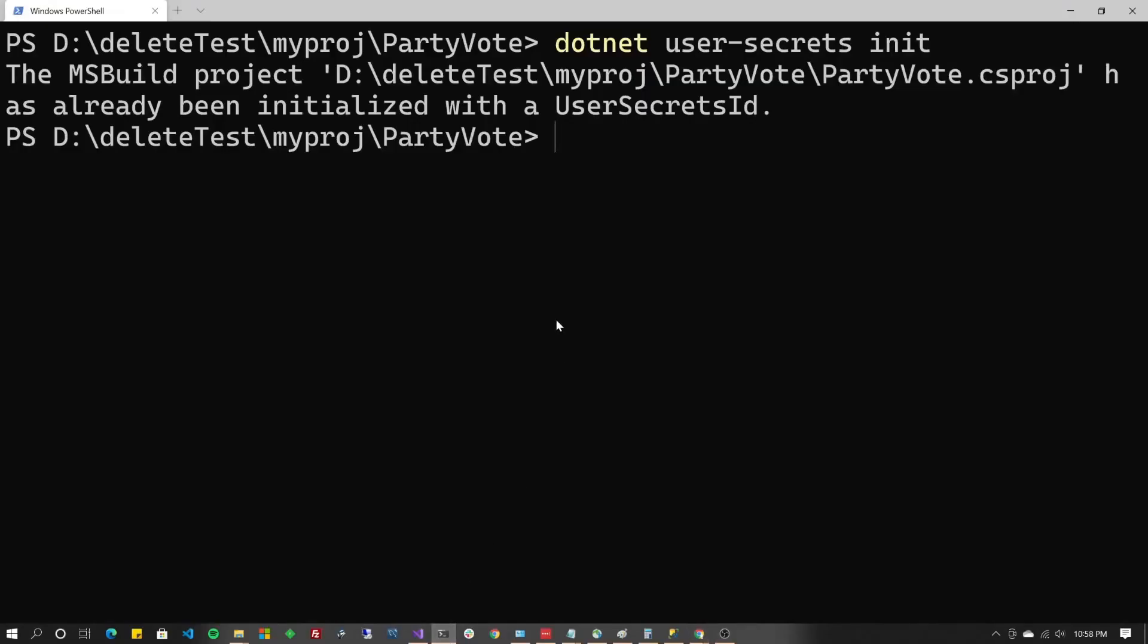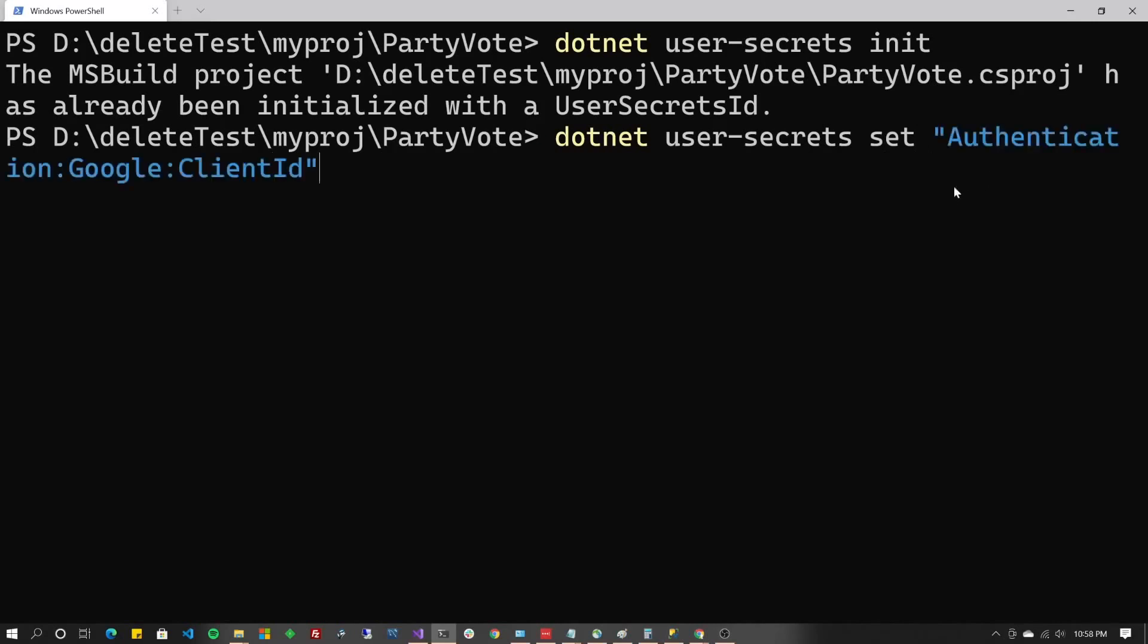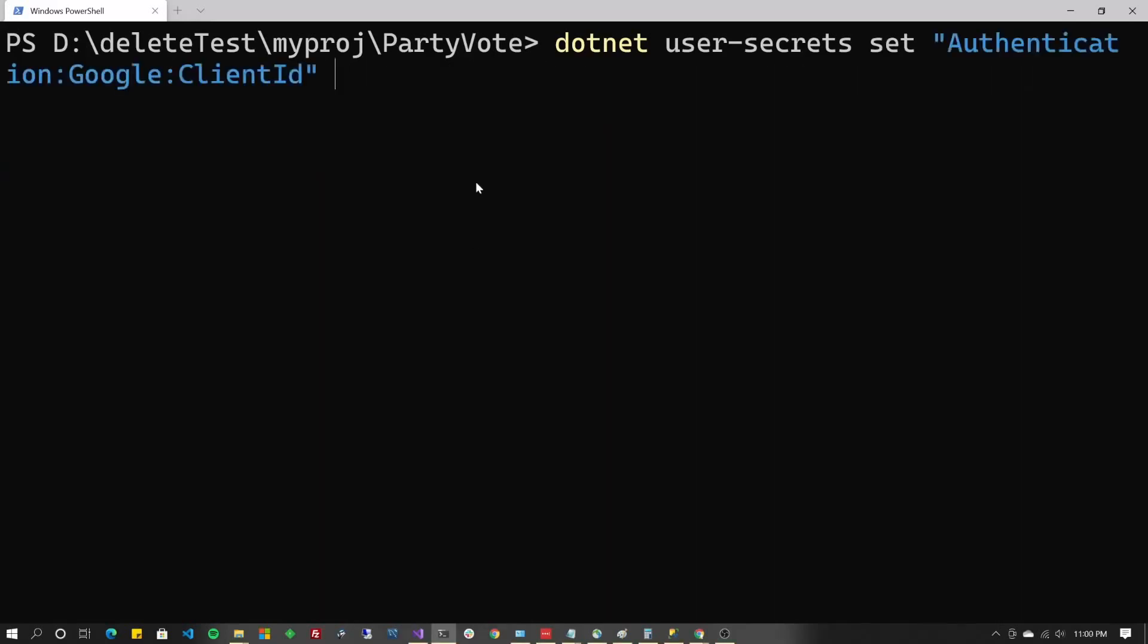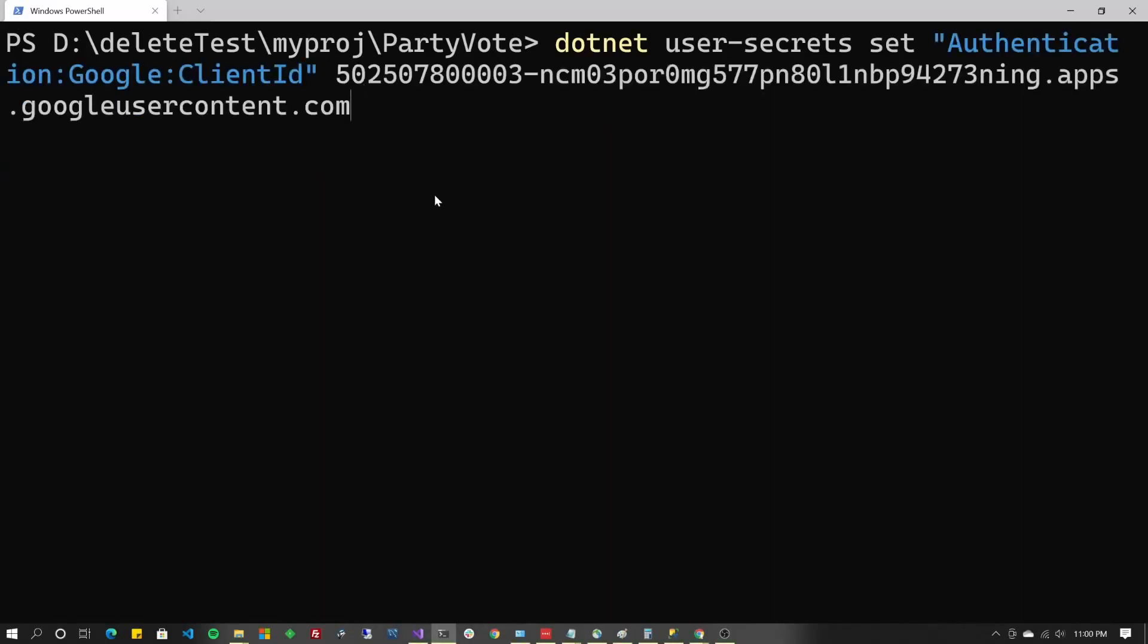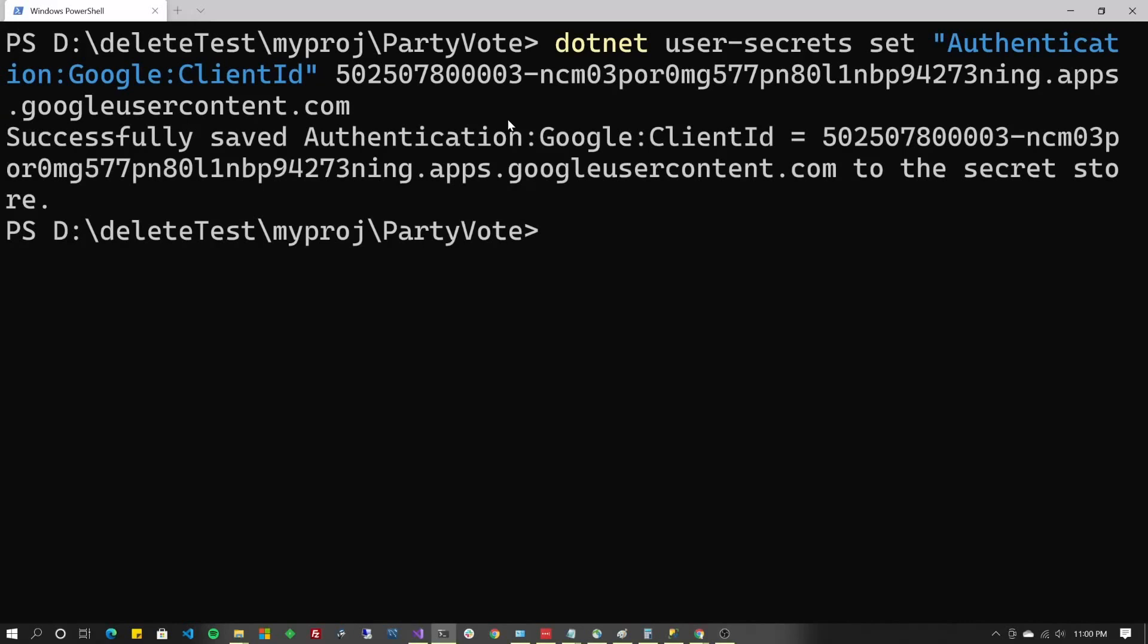So come back over here and we're going to do .NET user-secrets set. And right after that, you have to include the quotes here, authentication, colon, Google, colon, client ID. And note the casing here. We've got capital A on authentication, capital G, capital C on client, capital I on ID. Hit a space. And then you're going to paste in that client ID. Now, don't use the same ID I have here. I'm going to delete it after this video is done. You do have to go in and create your account over there with Google APIs. Press enter.